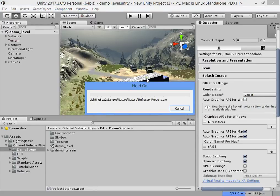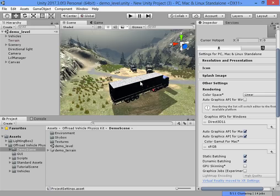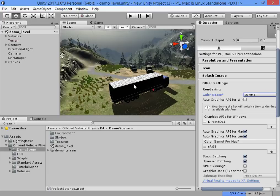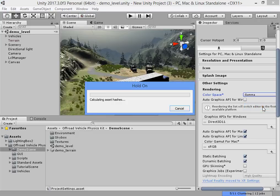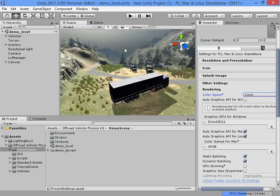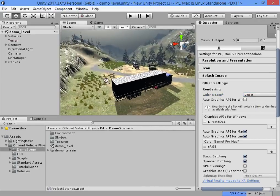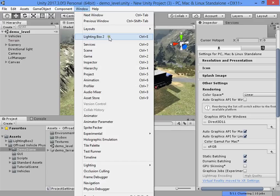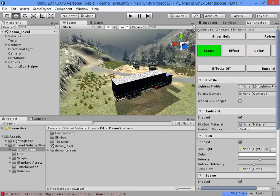Default color space is good when you are working on projects from the past. In next-gen games you must switch to linear color space when you want to use image effects.